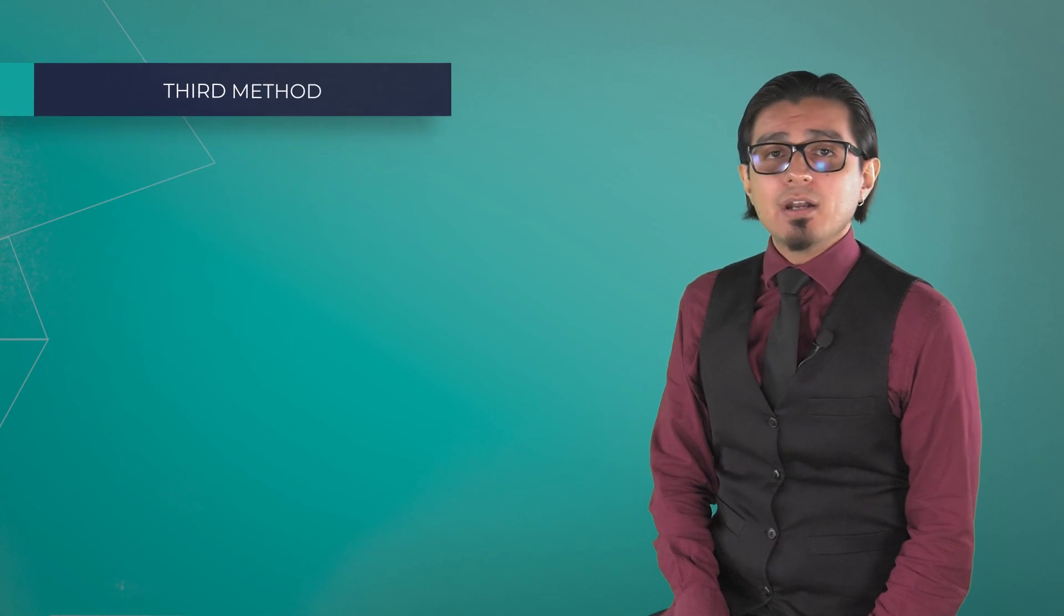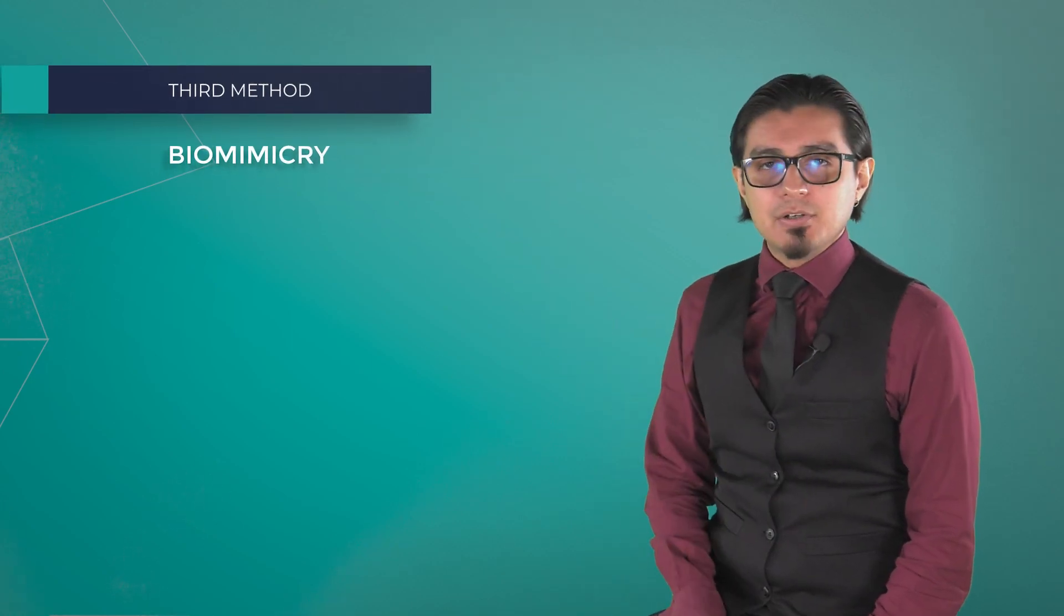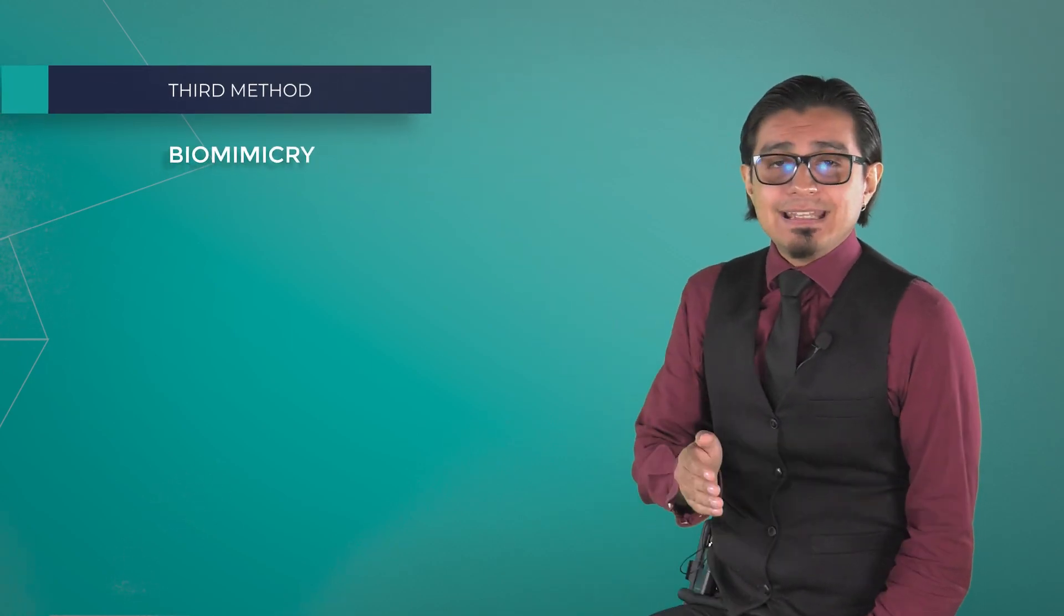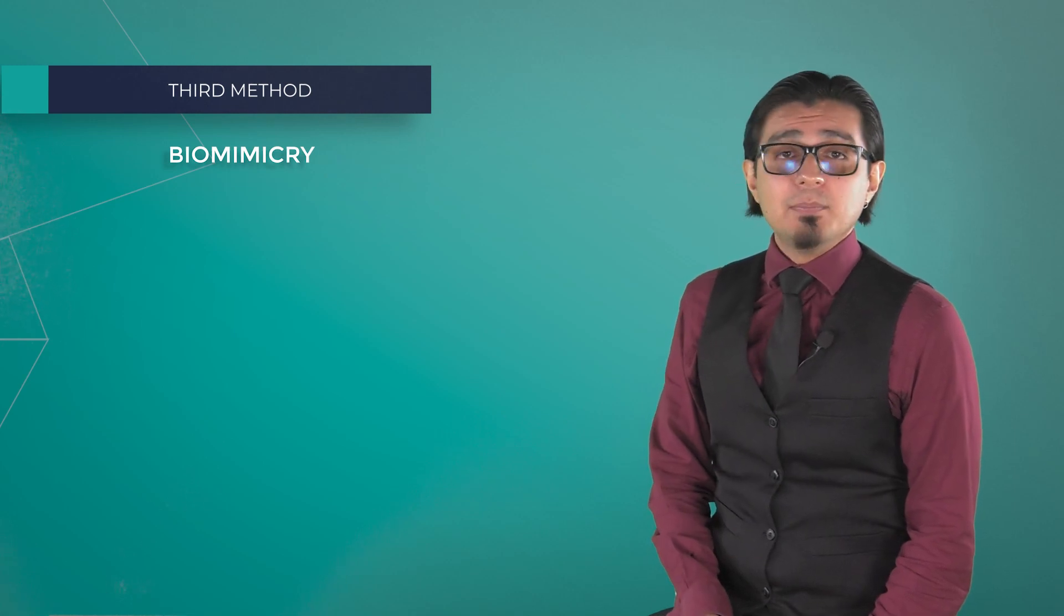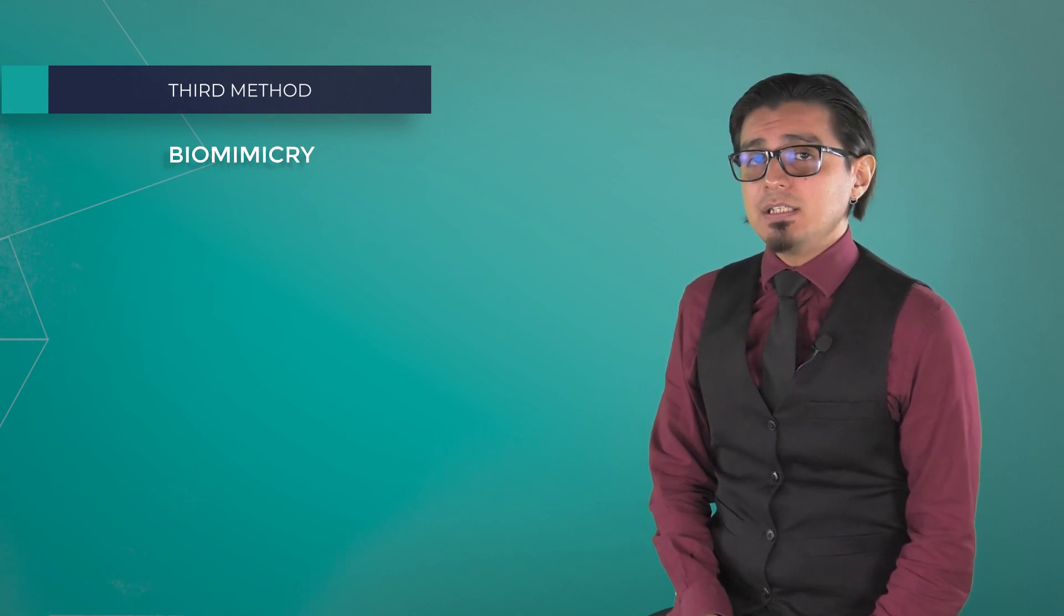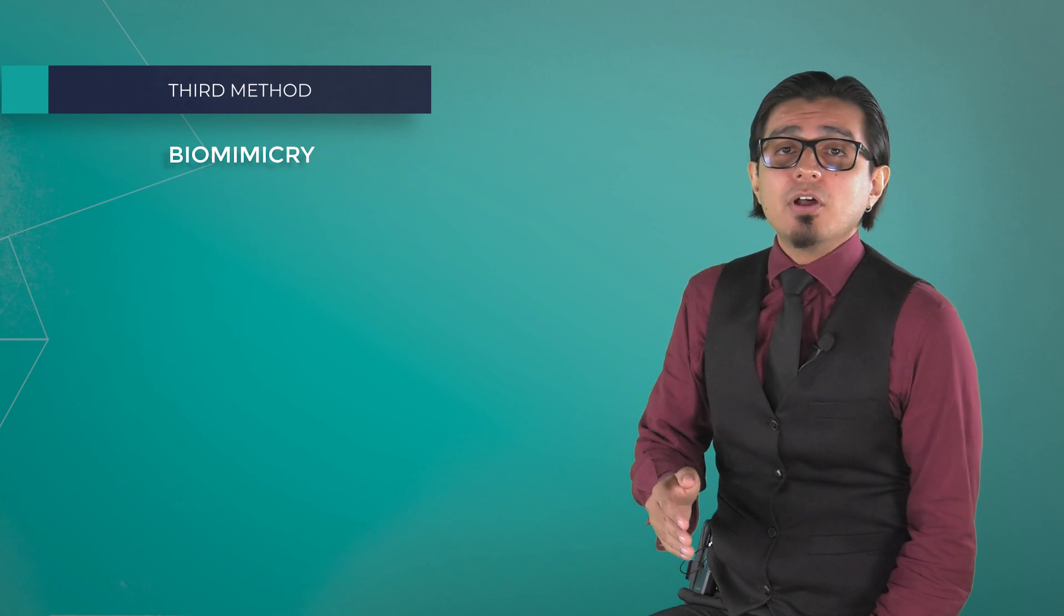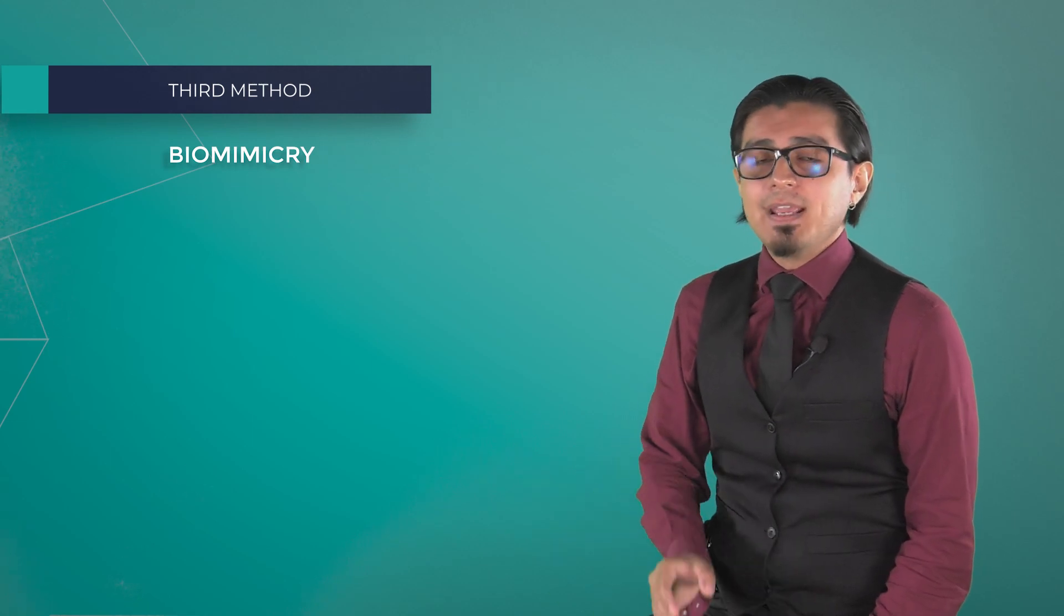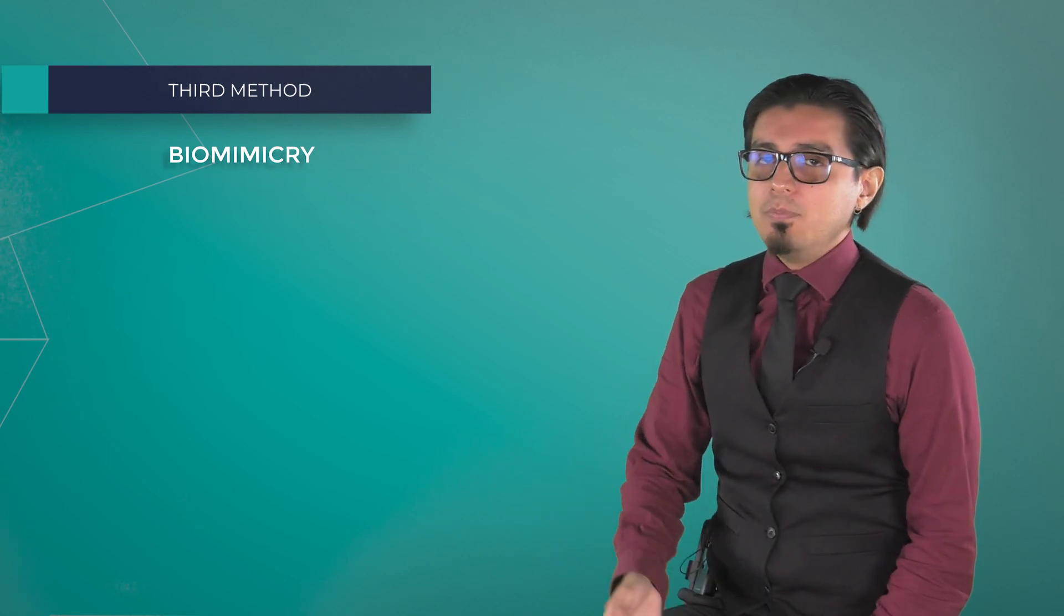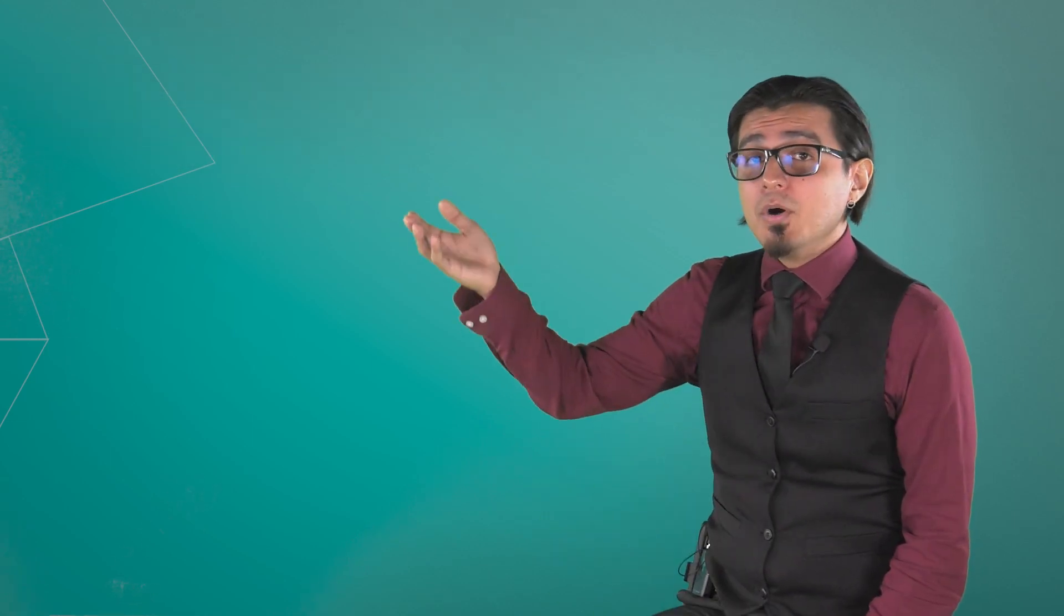The third and last method that we are going to explain is biomimicry. This method is a practice that learns from and mimics the strategies found in nature to solve human design challenges and find hope along the way.